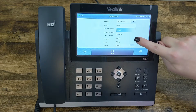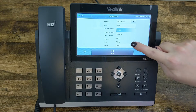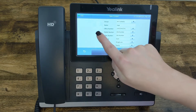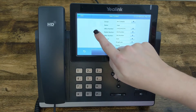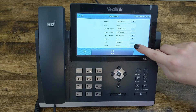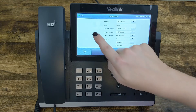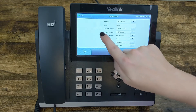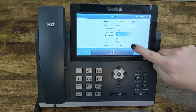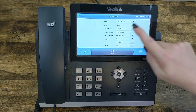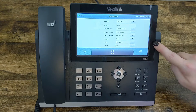You can choose whether this is a customer contact, a family contact, or a friend contact. What this does is give each type a different icon. For family, it's a picture of a person with a house. For a customer contact, it's an outline of a person with a briefcase. And for a friend, you have the outline of a person with a smiley face.